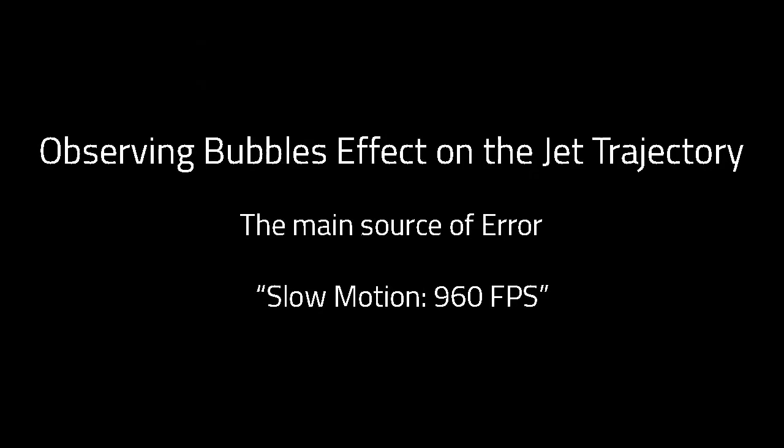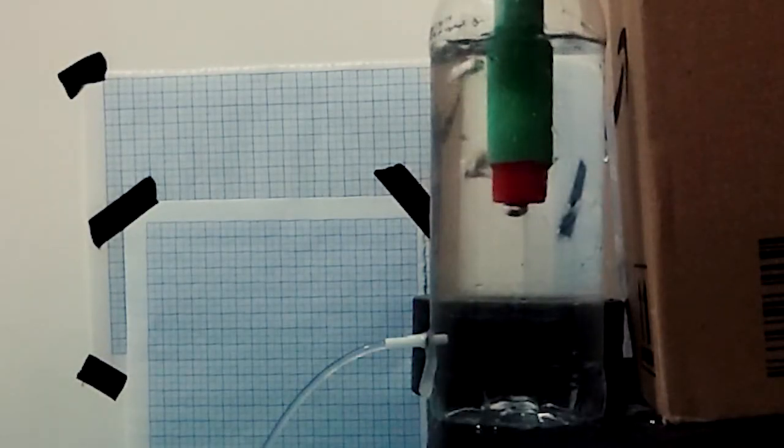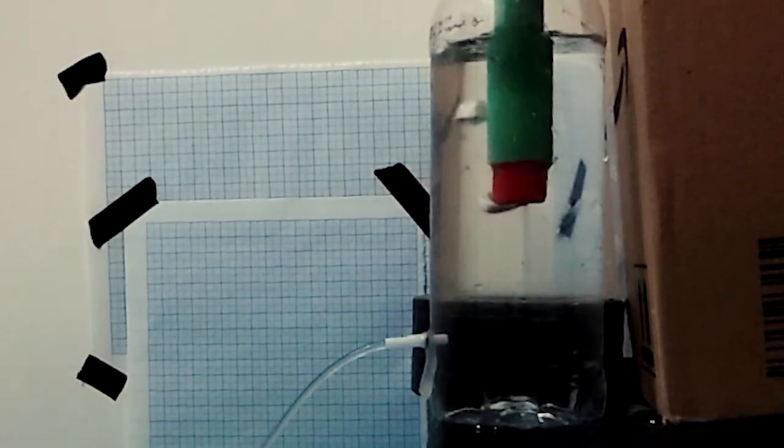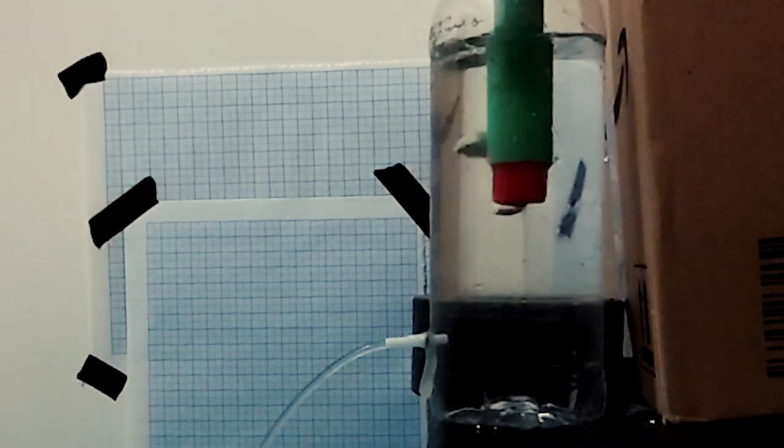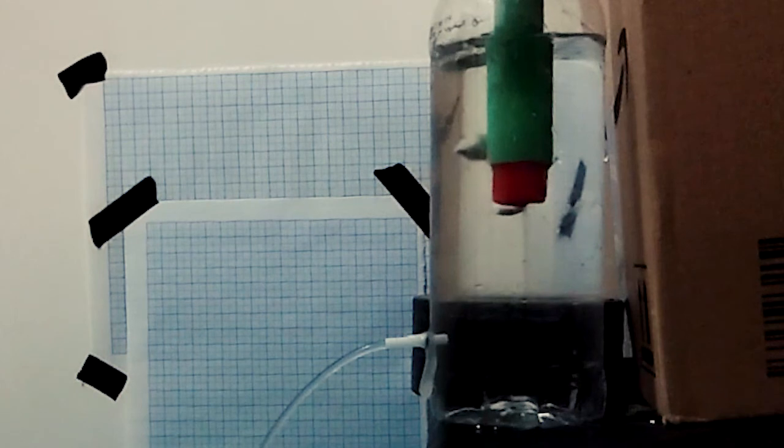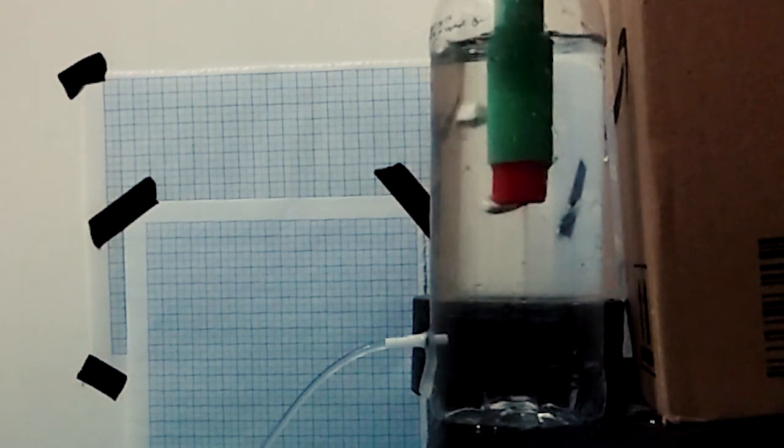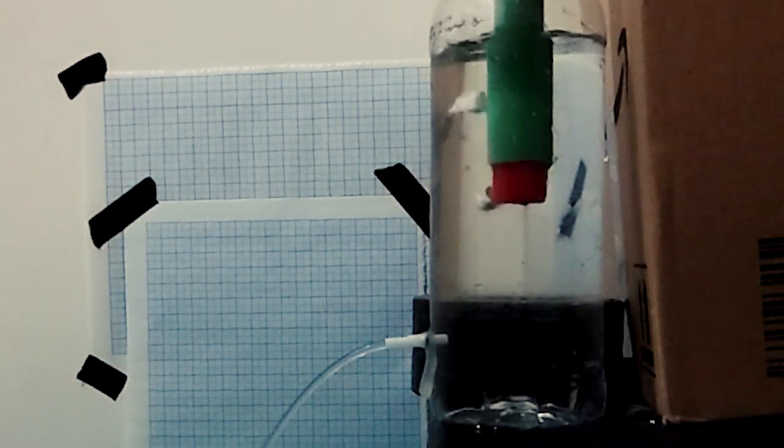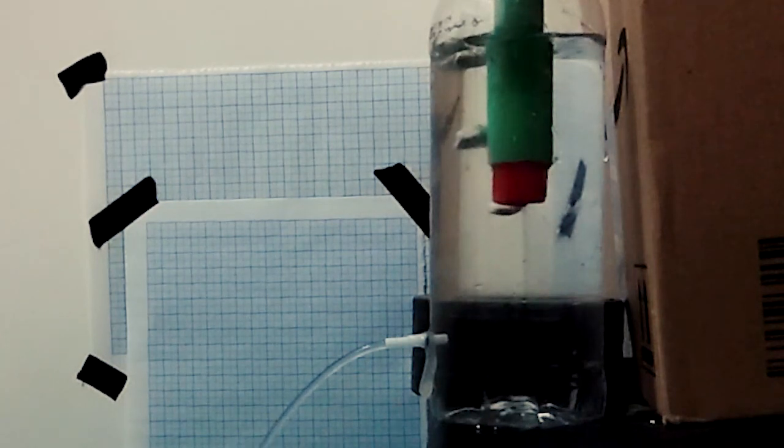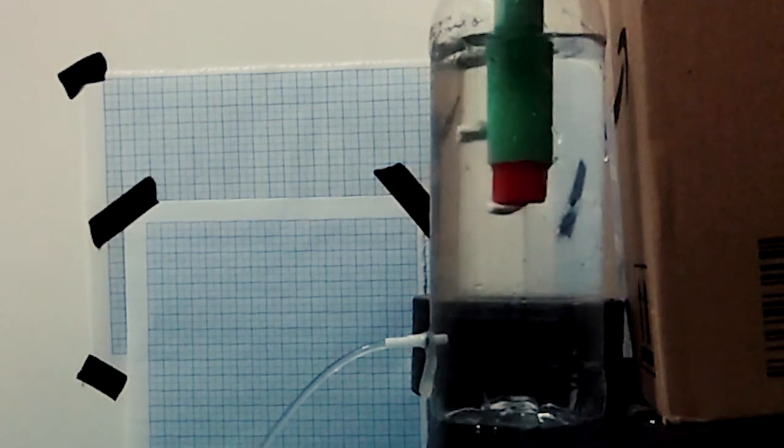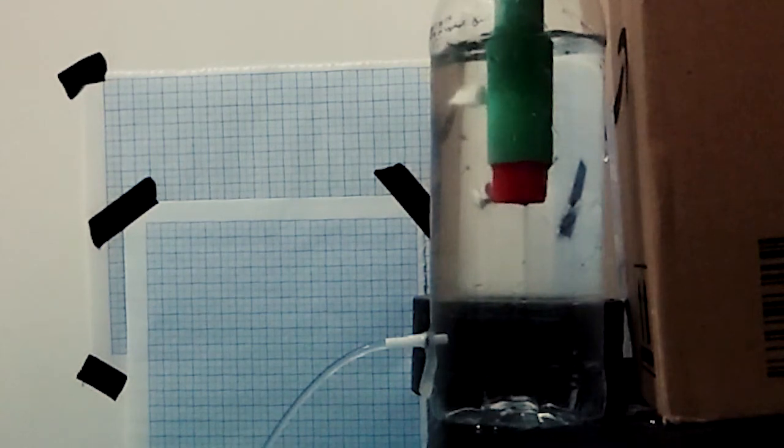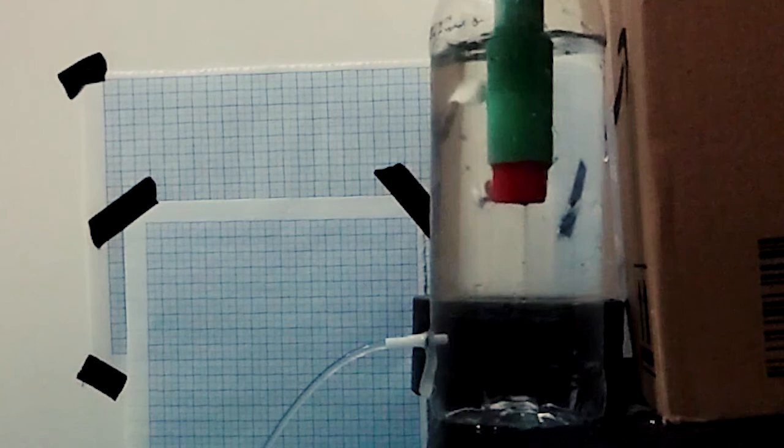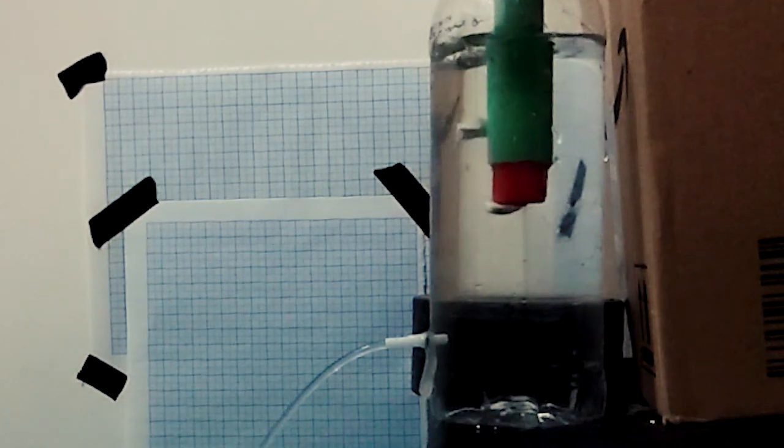There were a few sources of error. The main source of error was the oscillation of the jet. As we can see in this slow-motion video, as the water is ejected from the water inlet tube, it creates a repulsive force on the jet, which causes the jet to move outward. Then, as the bubble moves upward, the jet is retracted back. That's why we consider the average position of the jet to calculate the x-range. Thank you.